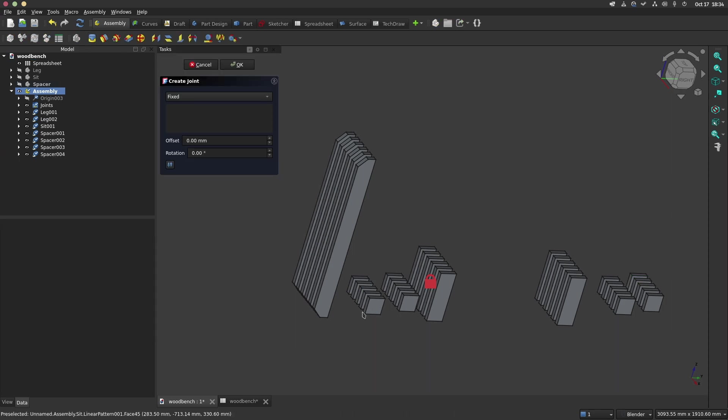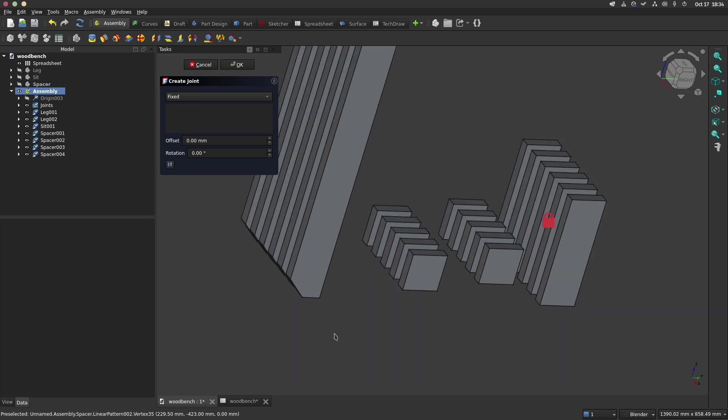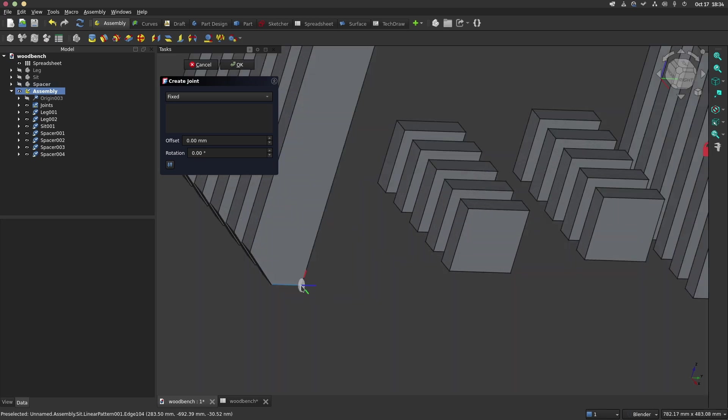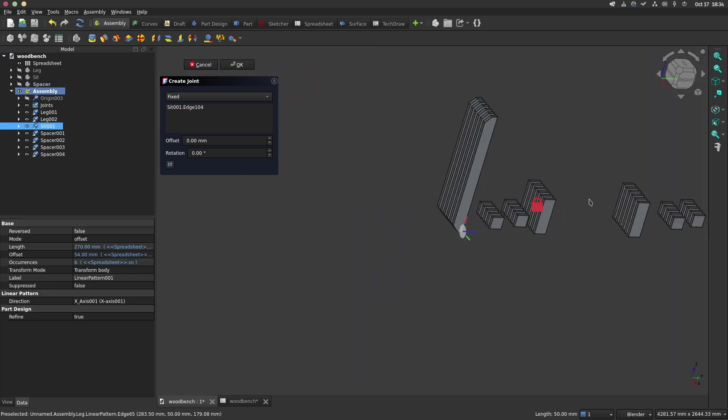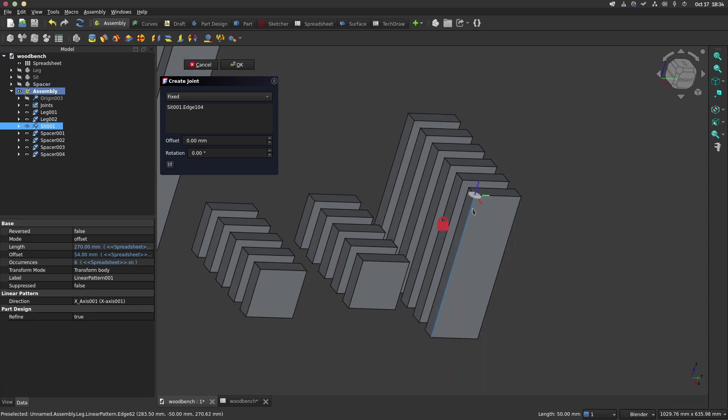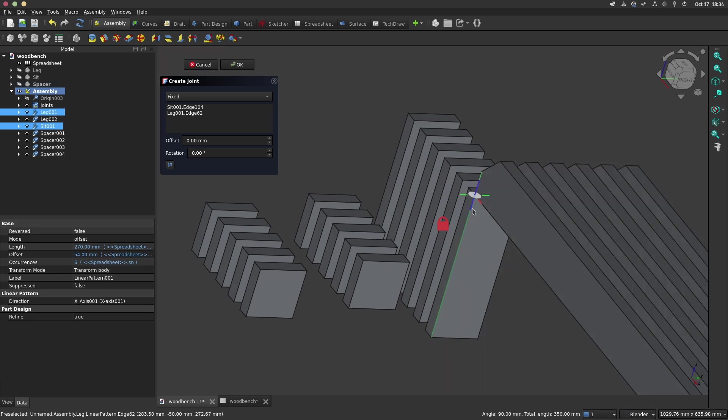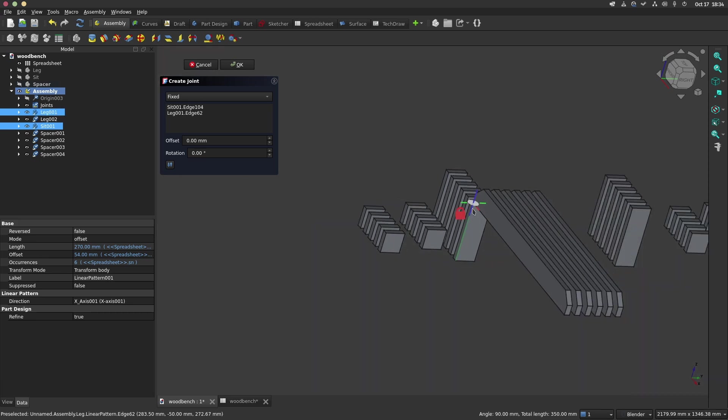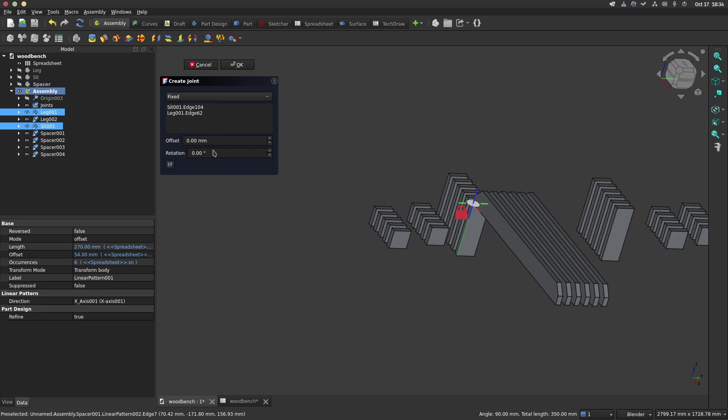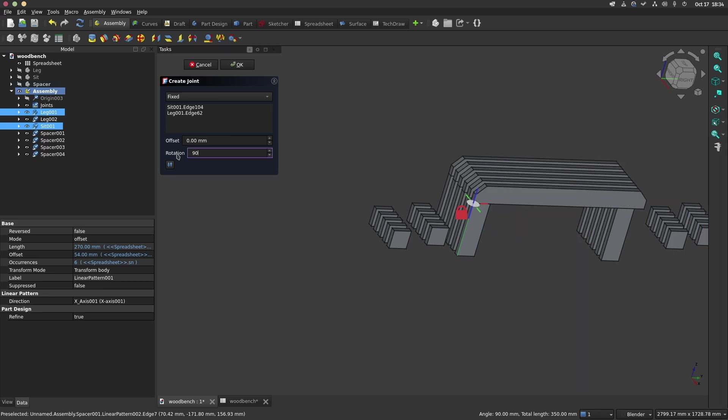Now, we will constrain our assembly by clicking on the joint icon and selecting the points where we want to put our part. There is a little gizmo which indicates the direction of the constraint. Make sure to align the blue axis in the same direction, we can adjust eventually the rotation of the part.